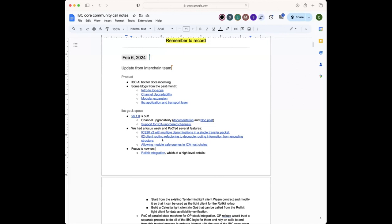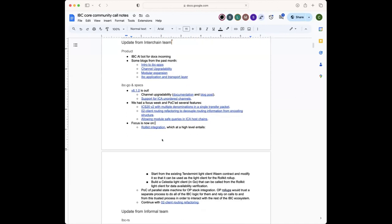For the IBC Go and specs update: last week we released v8.1 with channel availability and also support for ordered channels in ICA. There are links in the docs and a blog post for channel credibility if you want to learn more. We've been working on channel credibility for a long time so it was good to finally release it.